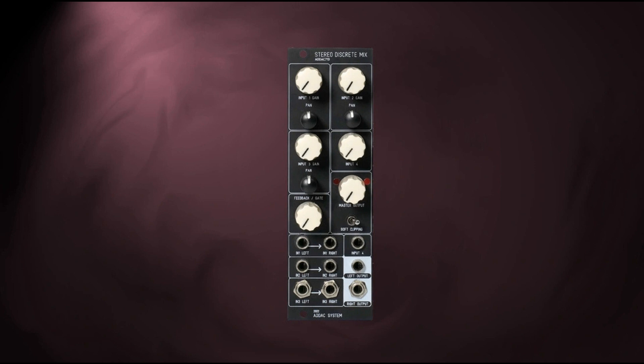Functionally, the new 713 Stereo Discrete Mixer delivers both functionality and a healthy dose of sonic grit. All four gain controls can be driven to extreme levels, and the first three channels also feature pan controls.